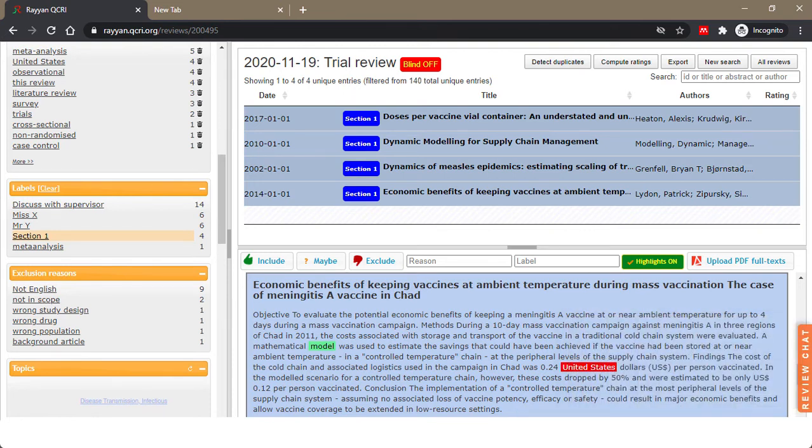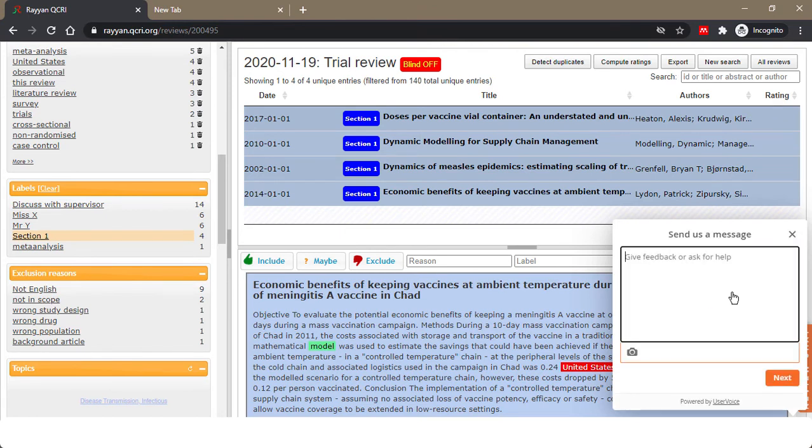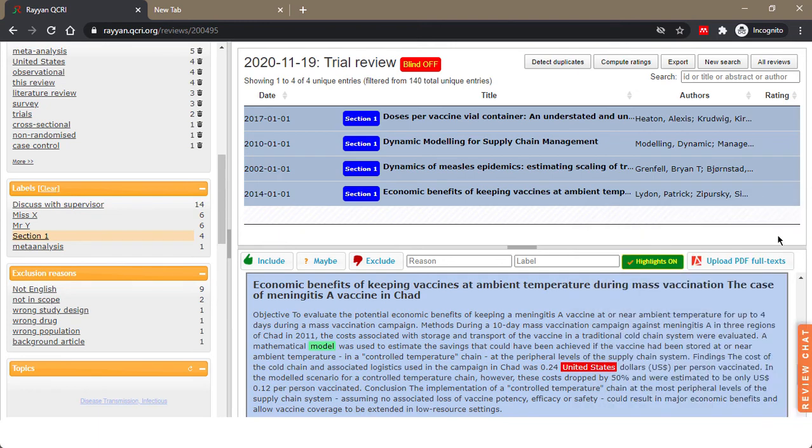There's also a feedback button here where you can send a message, and they respond quite quickly. Thank you.